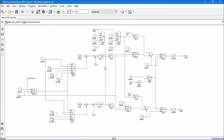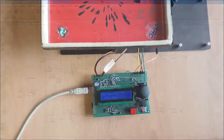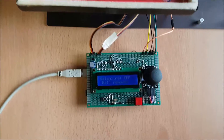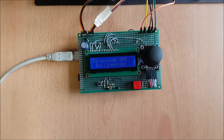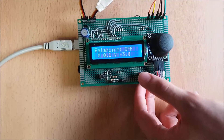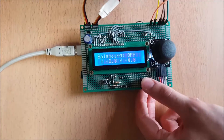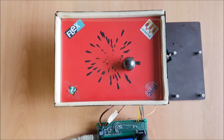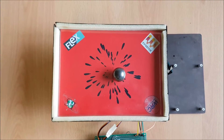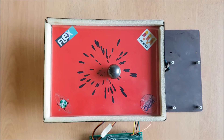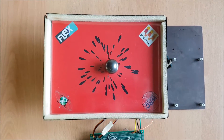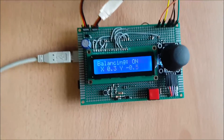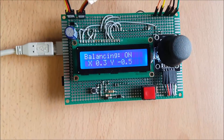A PID controller is used for each of the two plate axes. When you turn on the device, the control system places the ball at the center of the plate, and the display presents the actual position by the X and Y coordinates.